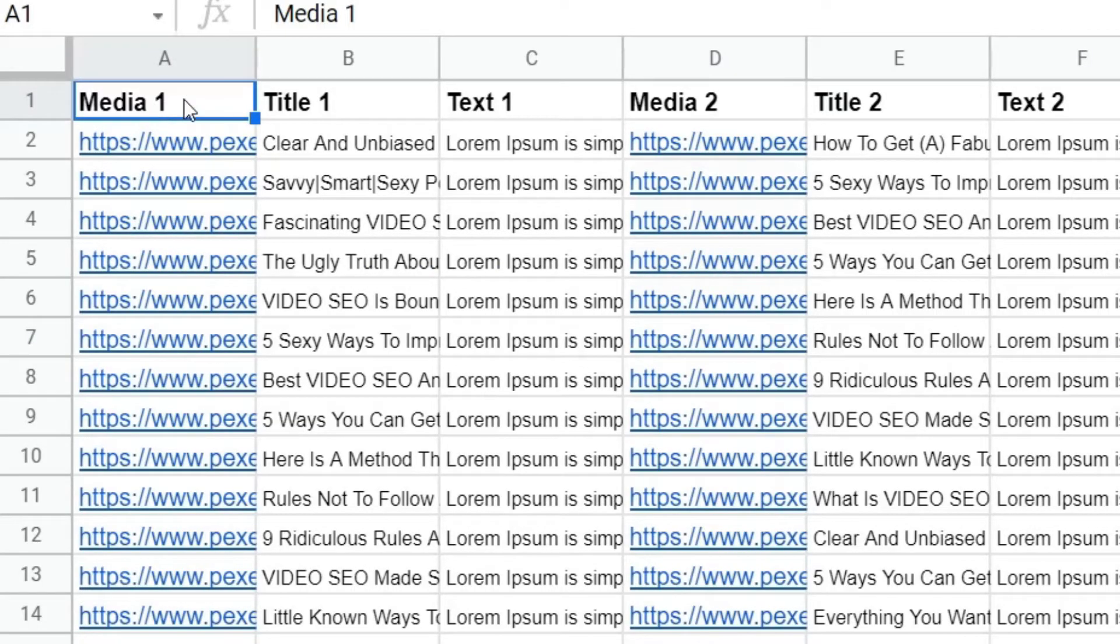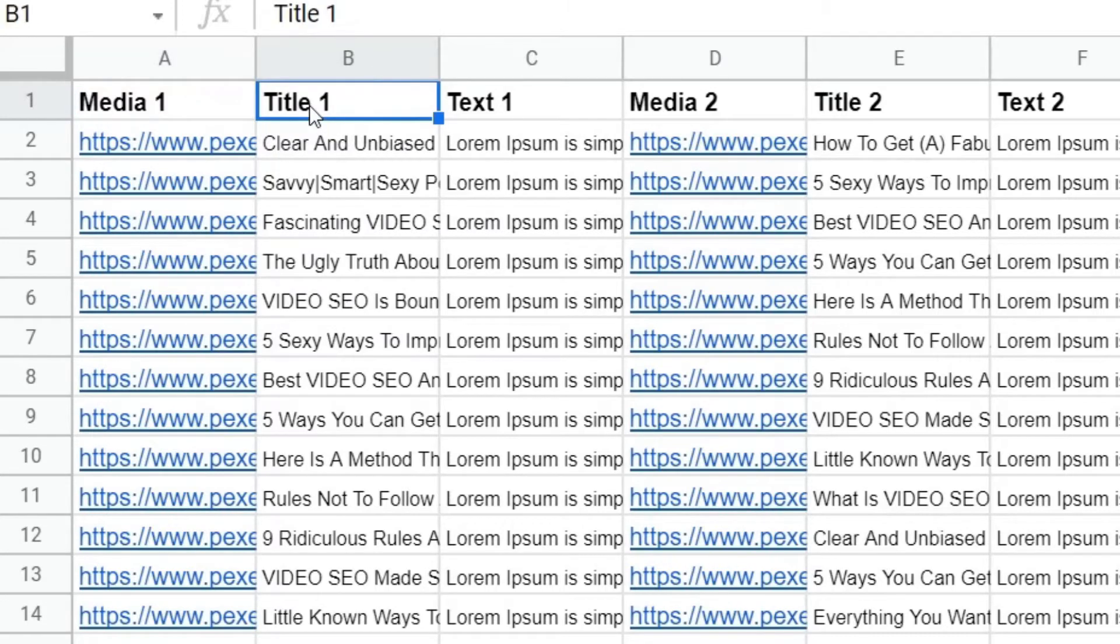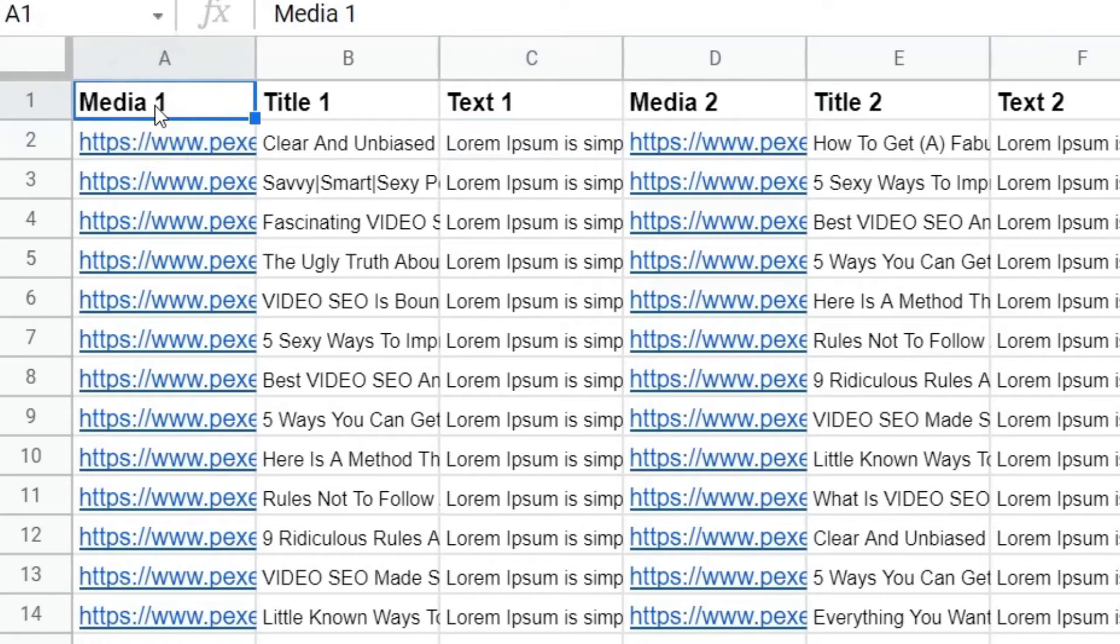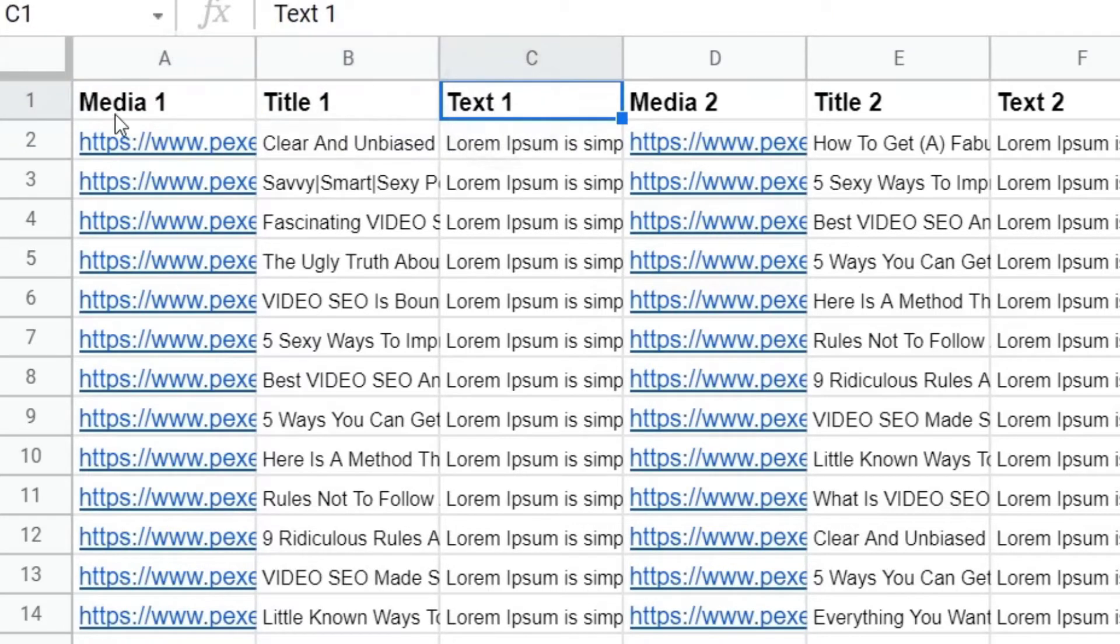but very simply for every single scene, you have three columns. You've got the media column, which is the video or the image. You've got the title and then you have the general text. So as you can see, it says media one, title one, text one.